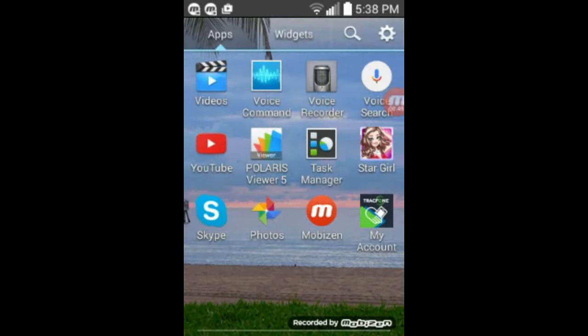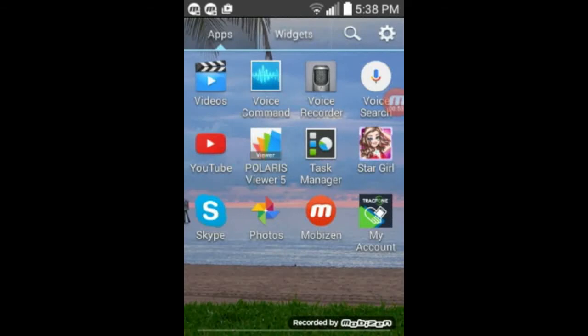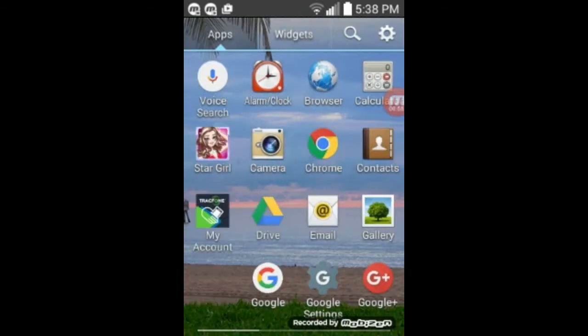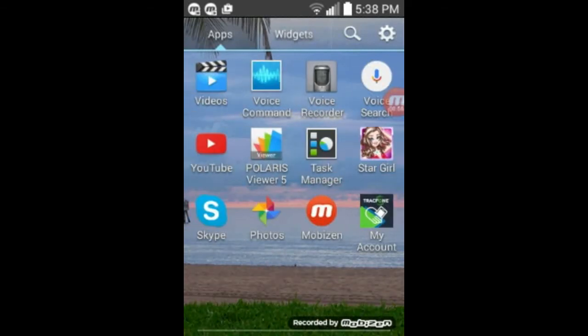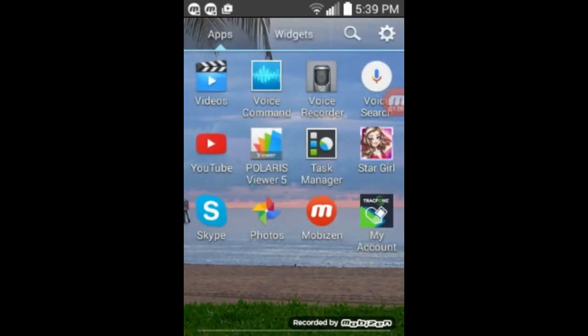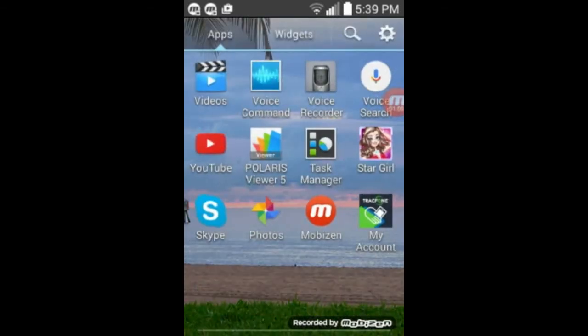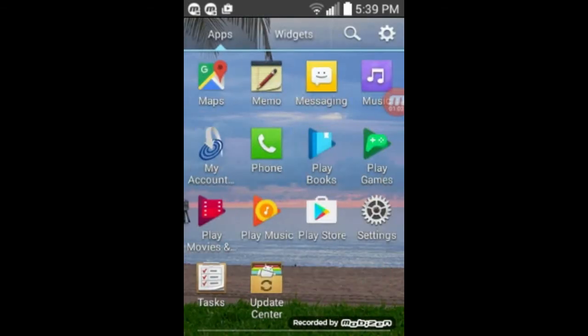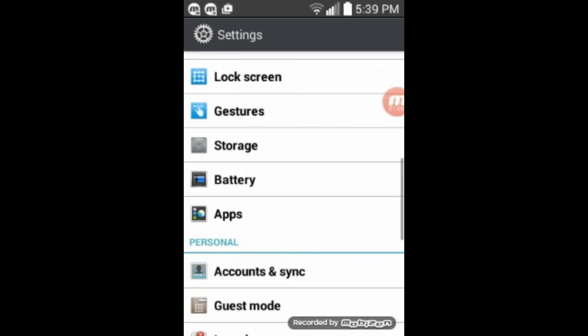And you can go in and manually remove those. So what we need to do is we're going to go into apps. And then we're going to go into settings.